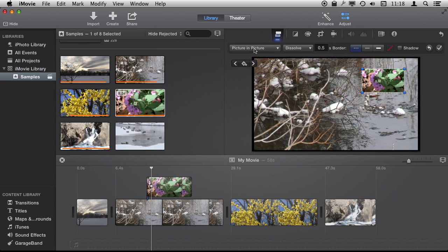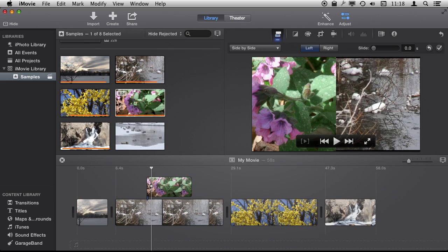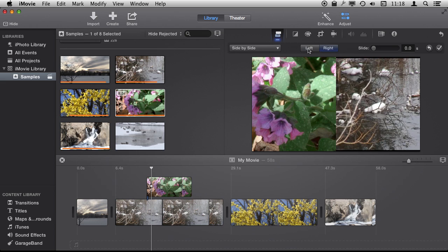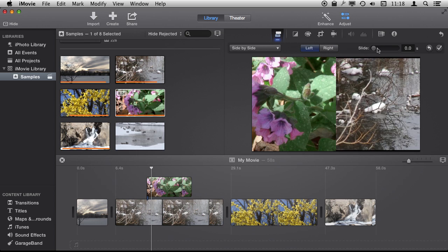Now a variation on Picture in Picture is side by side, which is a similar thing. So instead of in a box there, you've got the images filling half of each of the screen for each one. You can swap which ones they are. You can have a little animation where it slides into this.